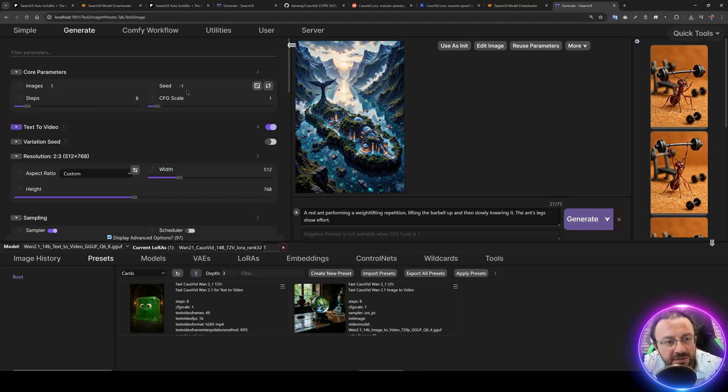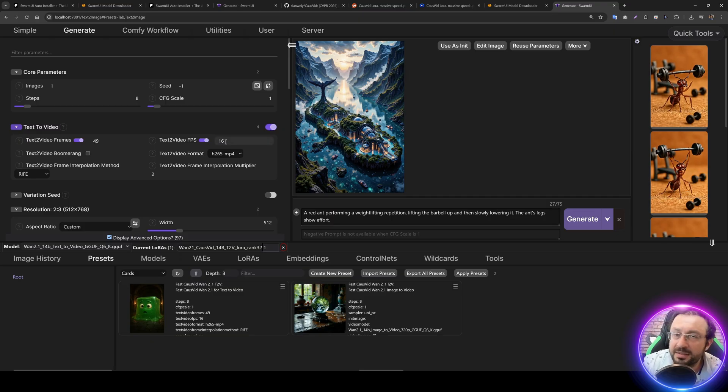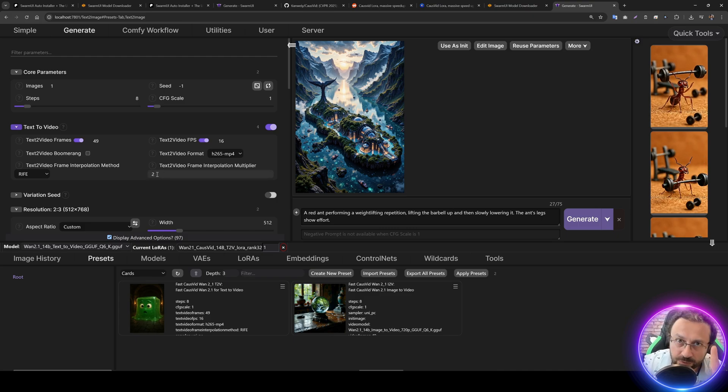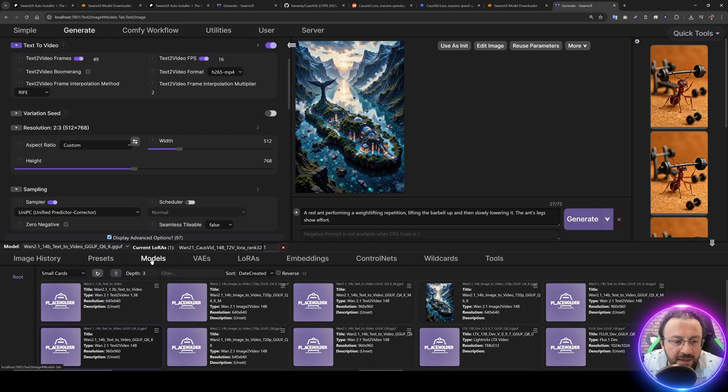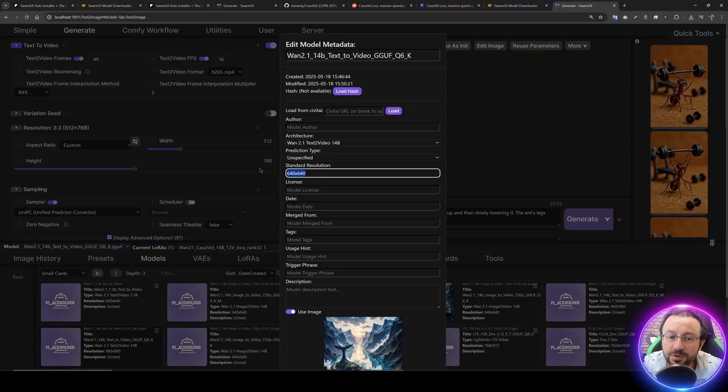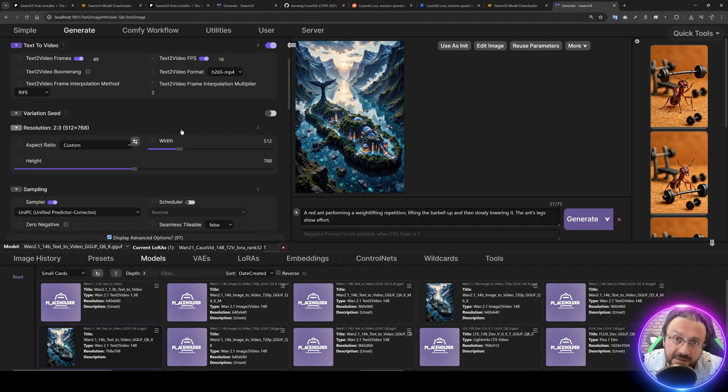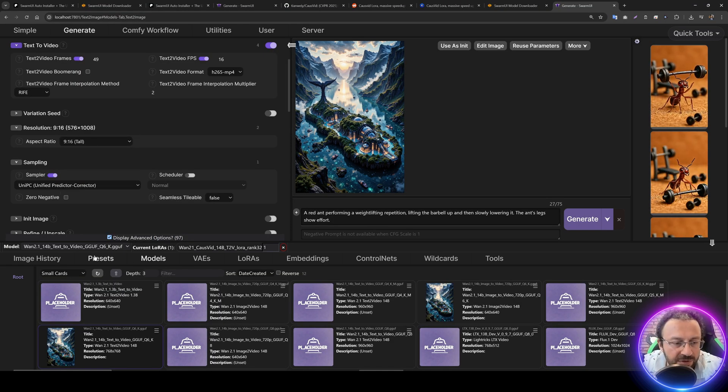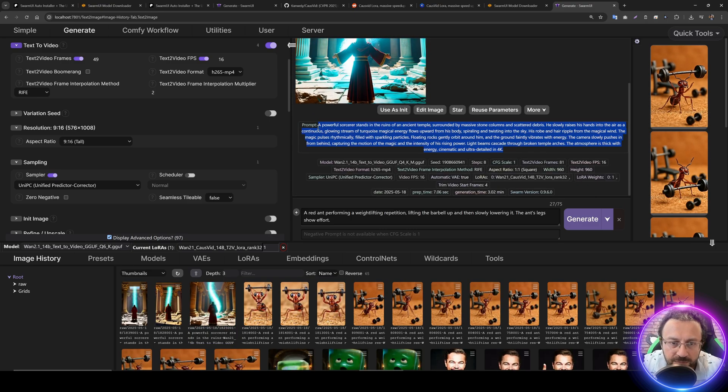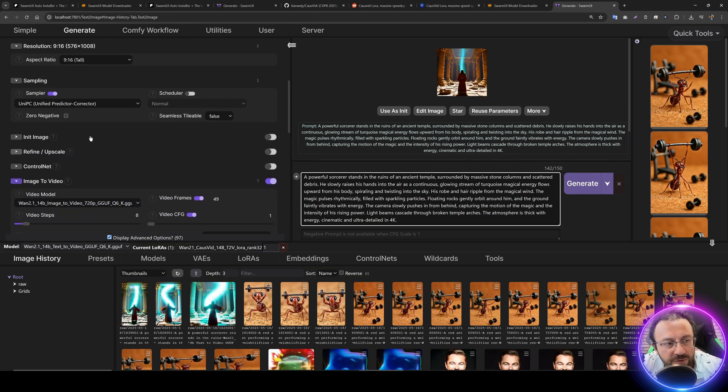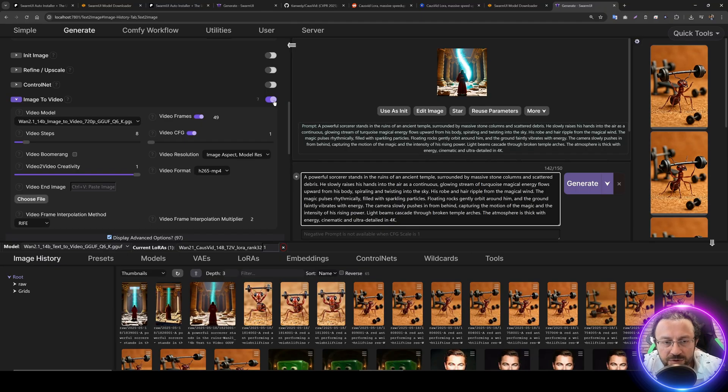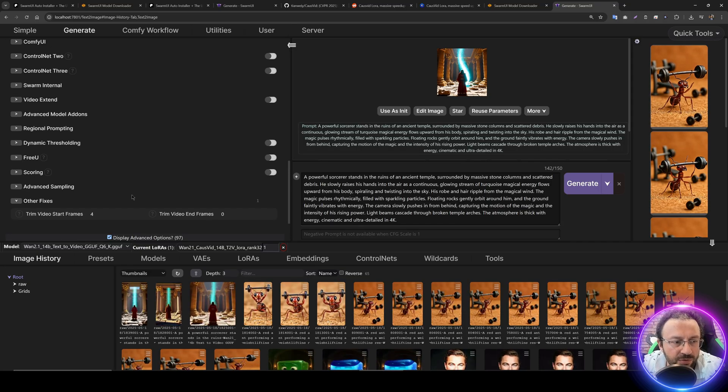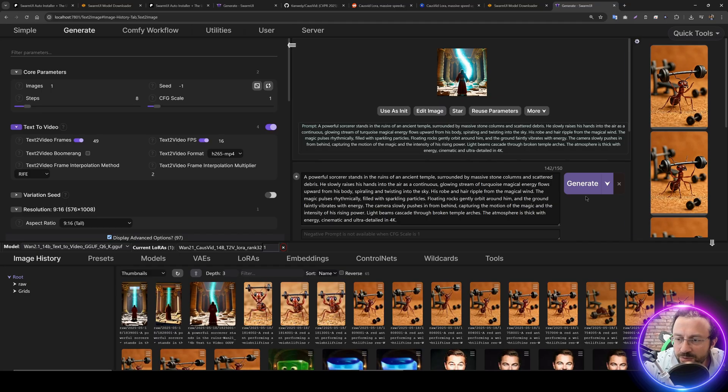In text to video, we're not using init image. This is important. Images 1, seed minus 1. CFG is 1, steps is 8. Text to video is selected. Text to video FPS 16, number of frames 49. Frame interpolation Rife is also available here. I'm making it 2 so it will double the FPS. And the resolution—as I said, you can set the resolution of the base model to something different from 960, like 640 to 640 or 768 to 768, depending on your GPU and the time you want to wait. I can select any custom aspect ratio and it will set resolution accordingly. Let's generate 9 to 16. Let's copy a prompt from the older. Sampling as UniPC, scheduler is default, no init image. There's no image to video so uncheck this. Advanced video, video FPS 16 and video CFG is 1. I'm also using other fixes, trim video start 4 frames. Don't forget to select LoRa as well. Because with this LoRa, we're able to get this quality only in 8 steps.